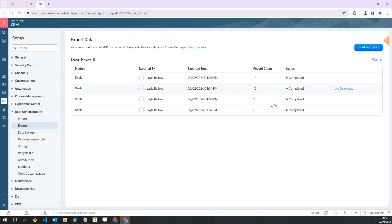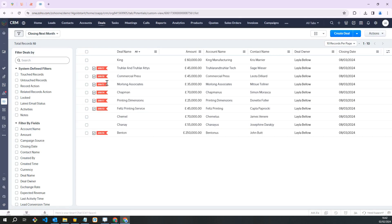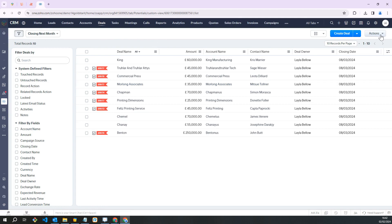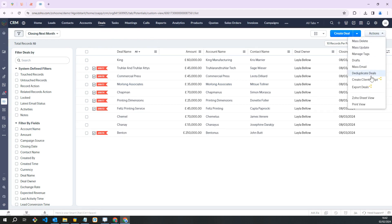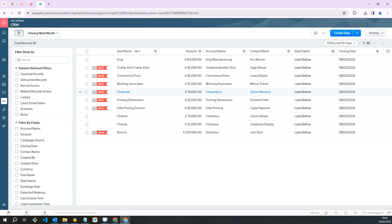If you want to quickly export a custom view, you can initiate this from the actions menu on a module page. Go to the module, scroll over to the right hand side, click on actions, and click on export deals.